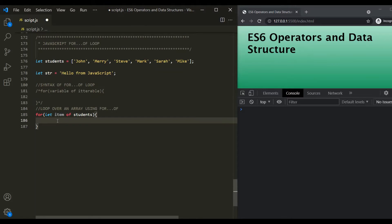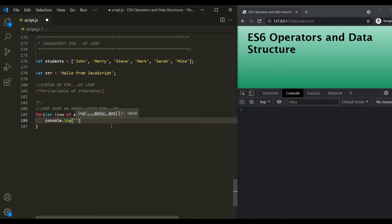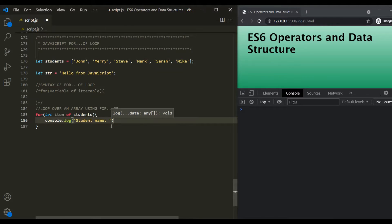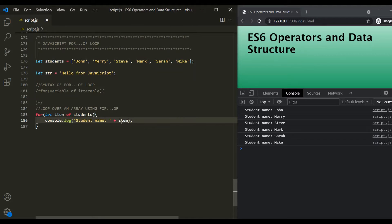Here we simply want to log the student's name in the developer console. So we write console.log with a string 'student name:' and then log the value of the 'item' variable, which holds the student's name for each iteration. After saving the changes, you'll notice that for each iteration the student's name is logged in the developer console.